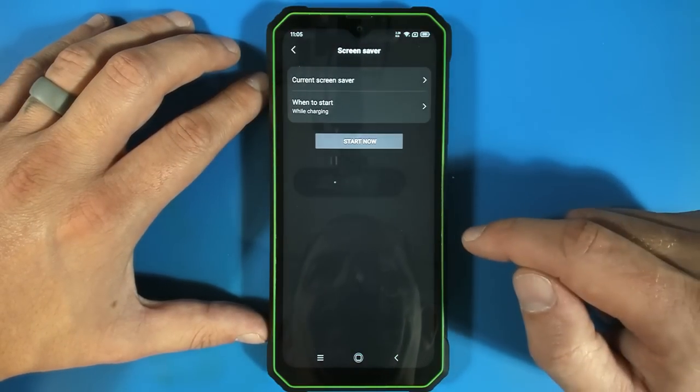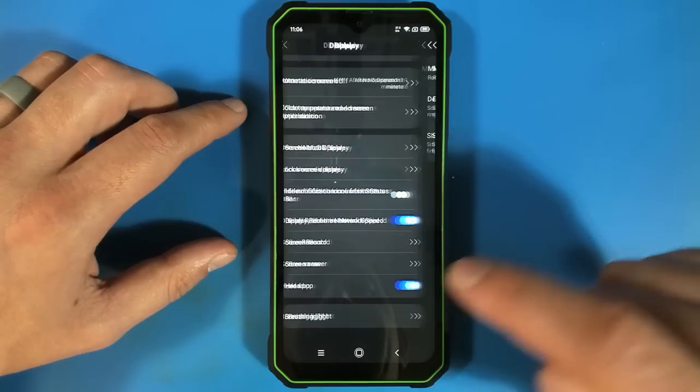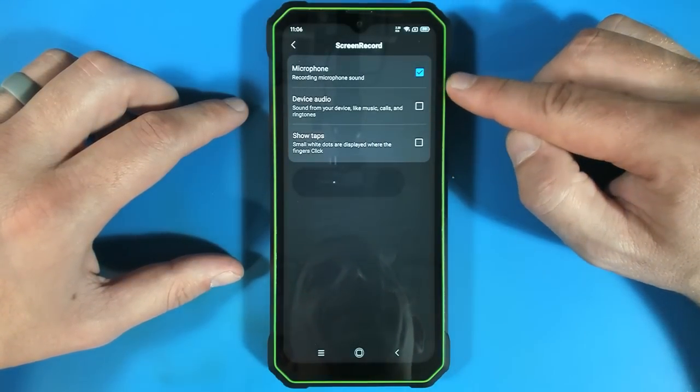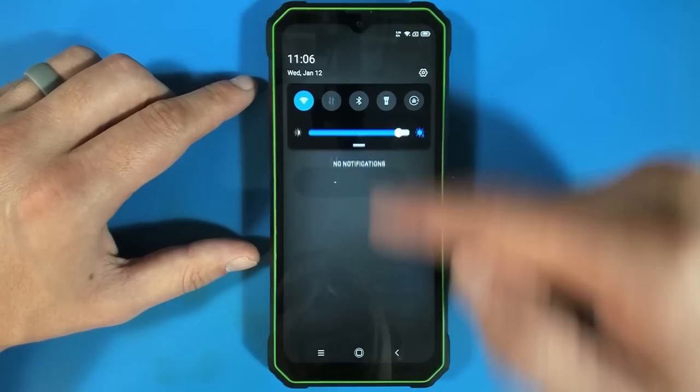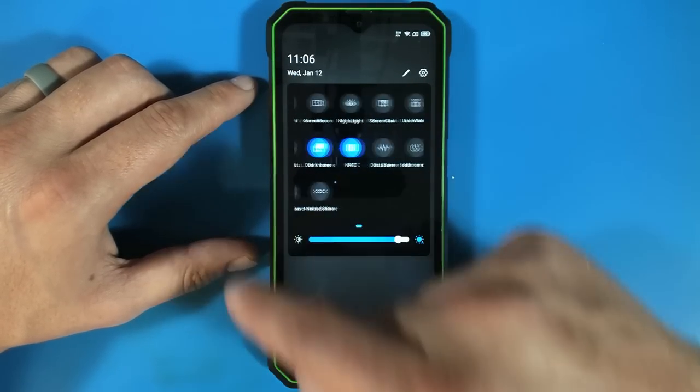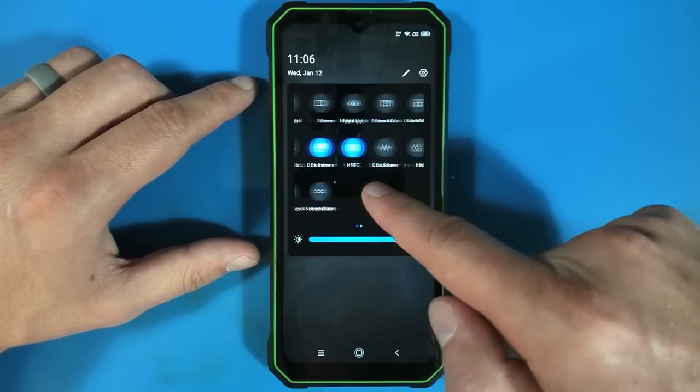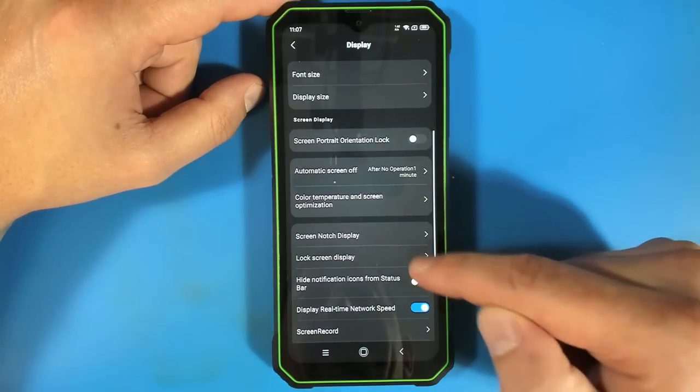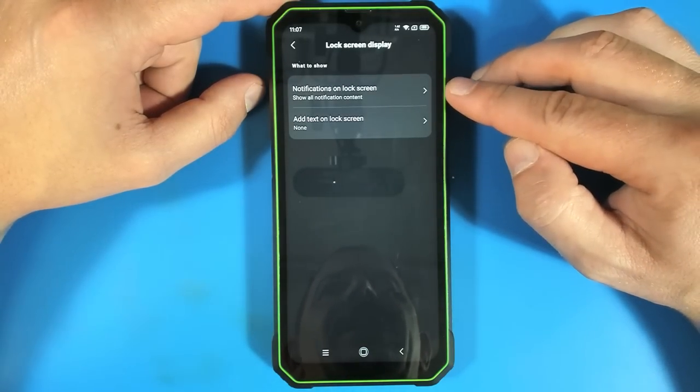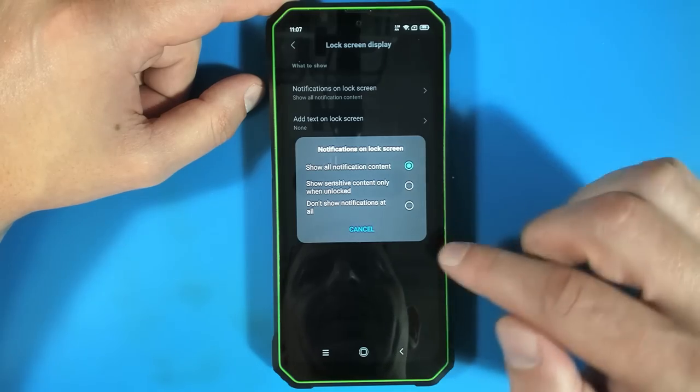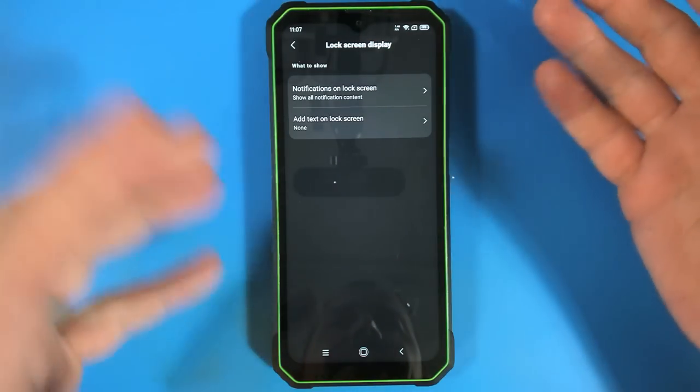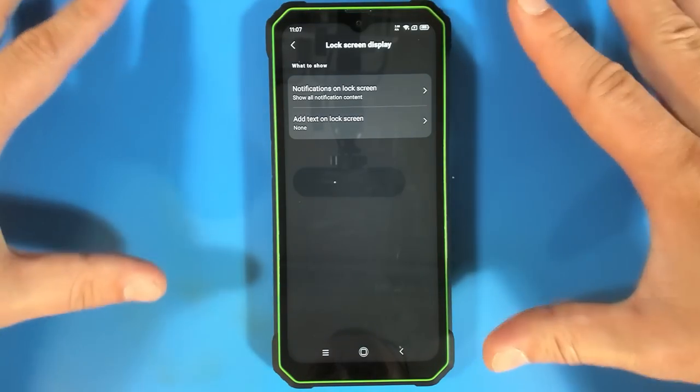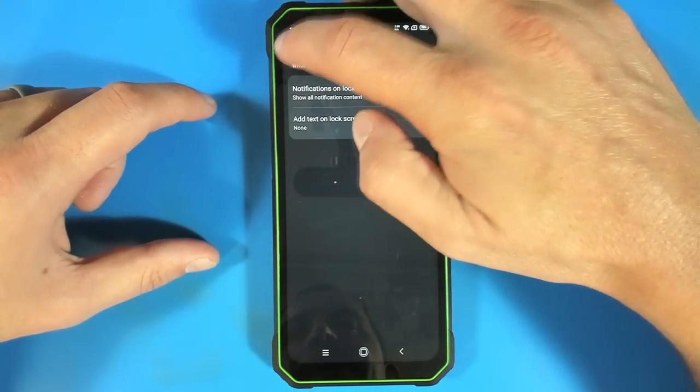Screen saver? We can do a screen saver? Screen record? That's pretty handy. We can tell it to record the microphone device audio and then also screen record is available up here on the drop down menu at the top. There's actually a lot of stuff available up here. Lock screen display. Notifications on lock screen? Show all notification content. So we can set it to display sensitive, you know, whether or not to display your messages with the phone locked. That's reasonable.